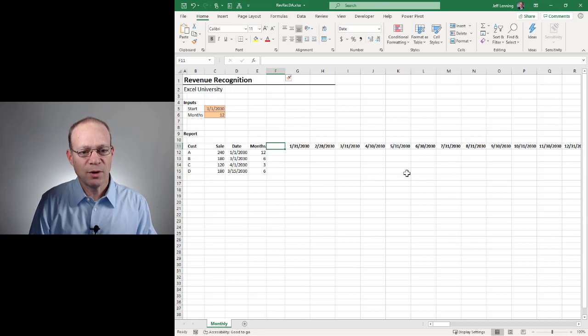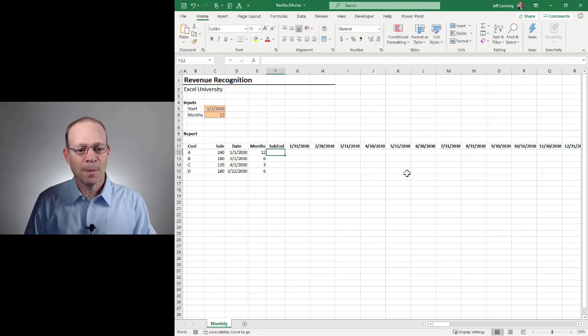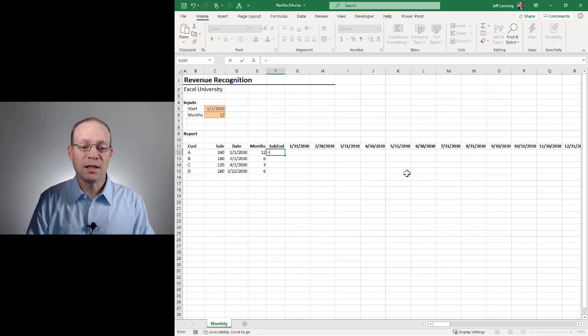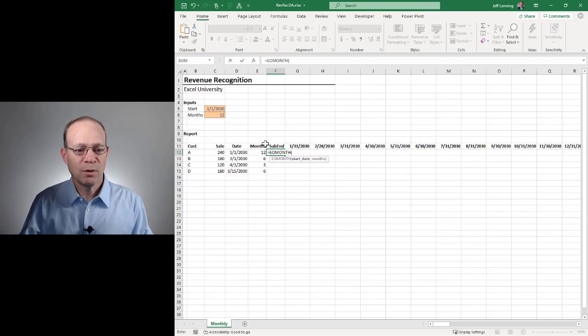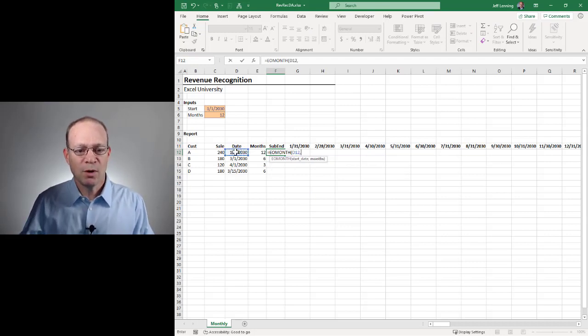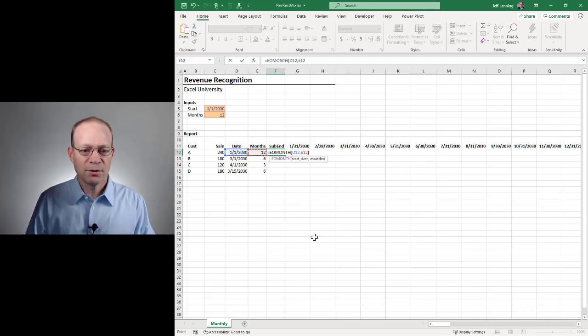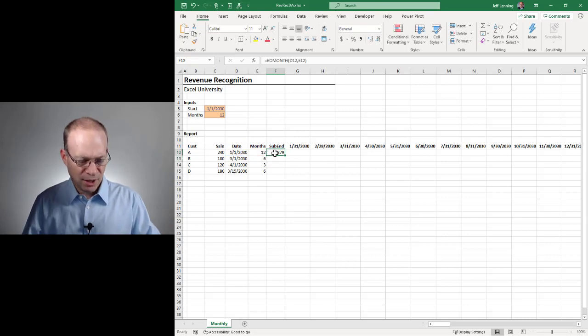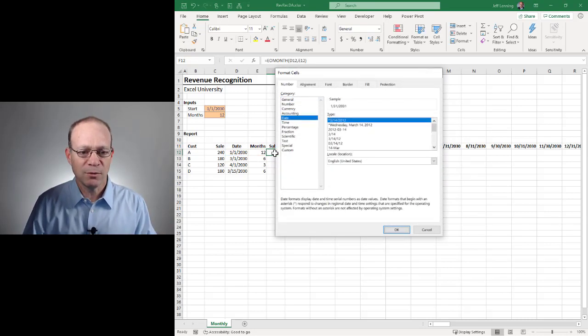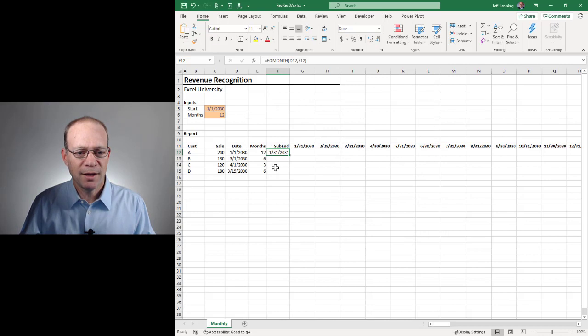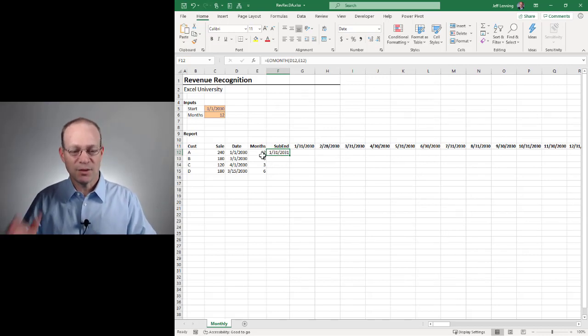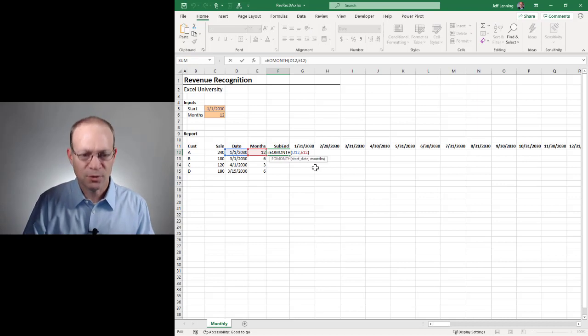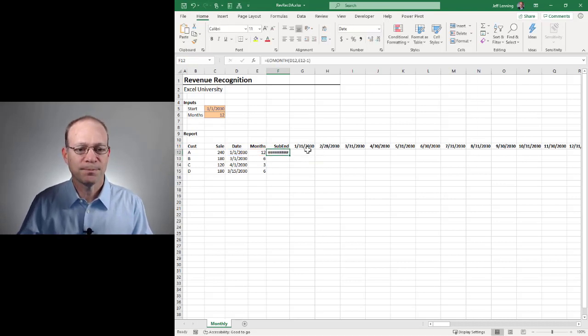And let's go with the EOMONTH function. And we want to start here. And we want to go for this many months. Close the function. Enter. Let me change this formatting so I can see what it is. And this is going one month too far, right? Because zero is the starting one. So actually, let's just subtract one month. There we go.